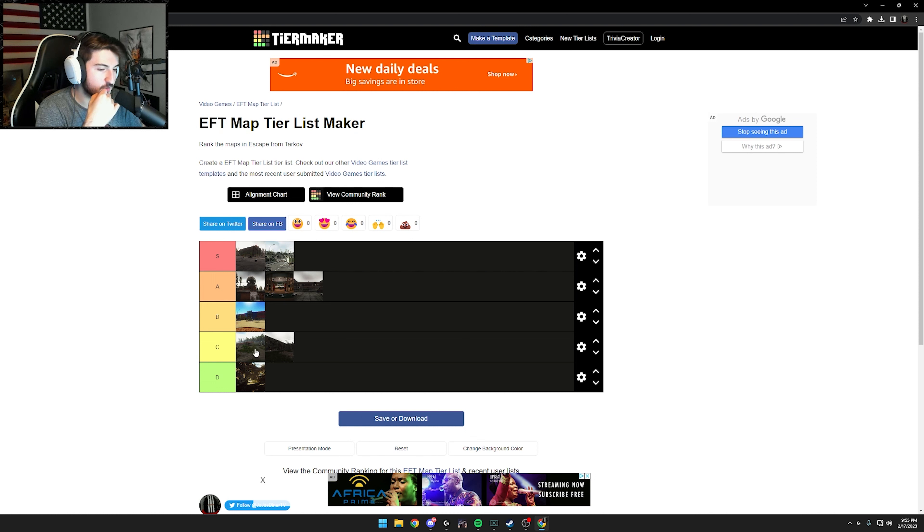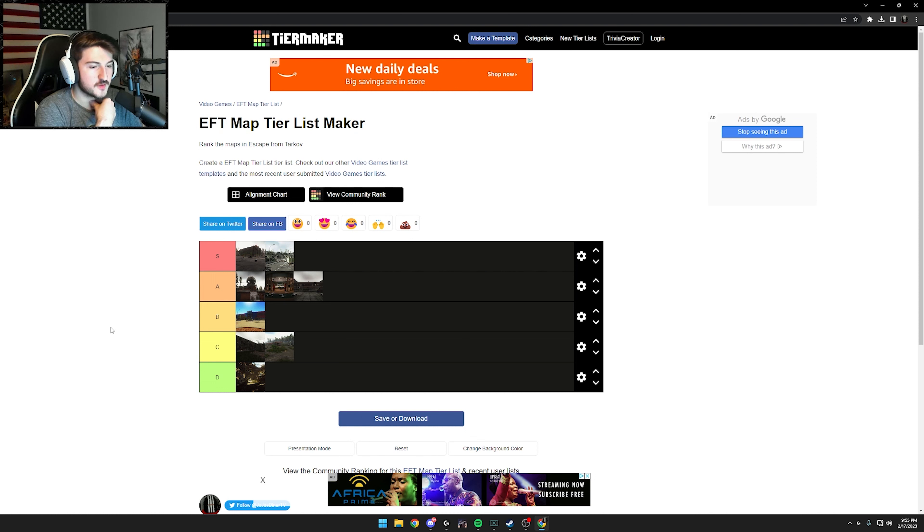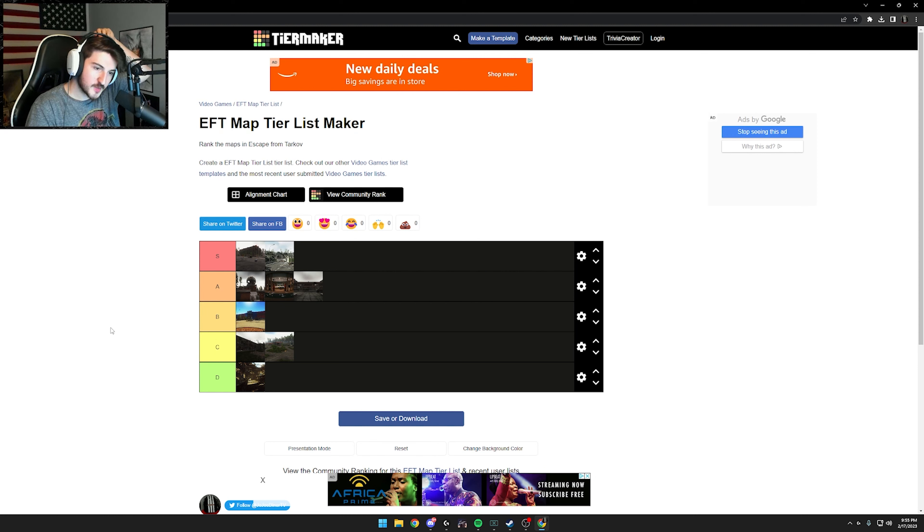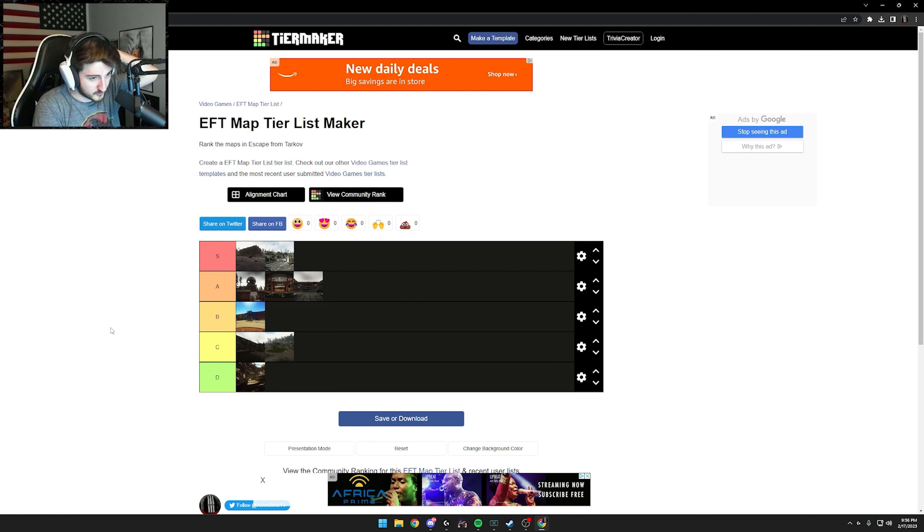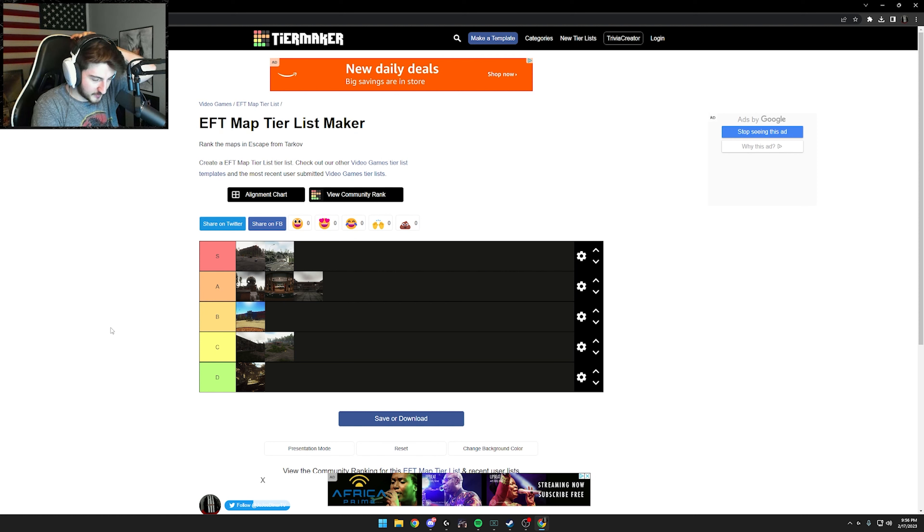Reserve's A tier above labs. And we should probably fix this. Woods. Actually, no. Woods below customs. I'm fine with that. Yeah, I think we're good with that. I don't think reserve can be on the same tier as streets and lighthouse. Loot wise, lighthouse and streets just blow reserve out of the water. They blow every other map out of the water. PvP wise, I think reserve is better than lighthouse. I'm going to stick with what I got.